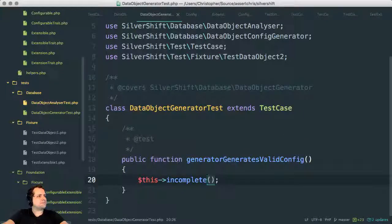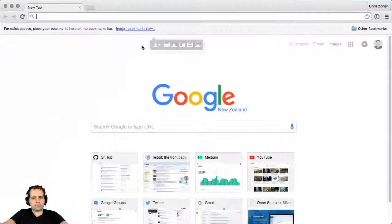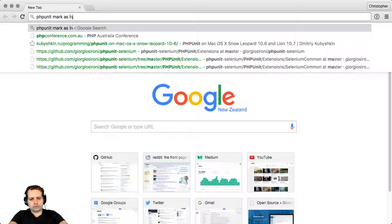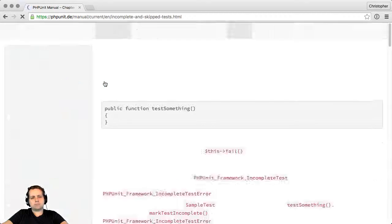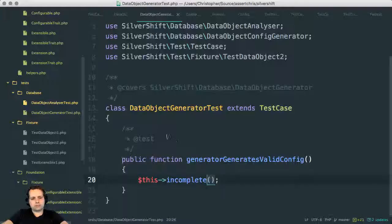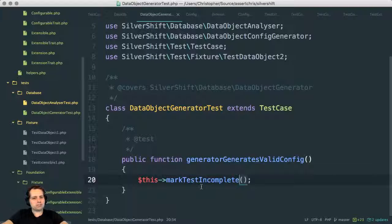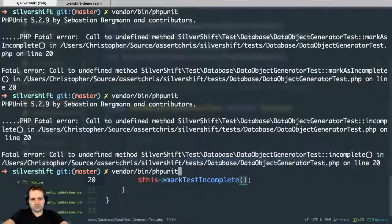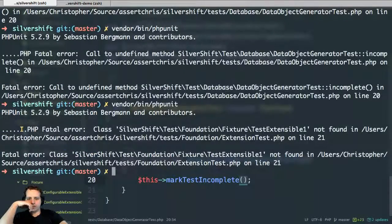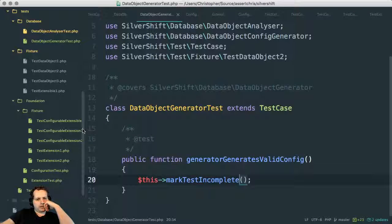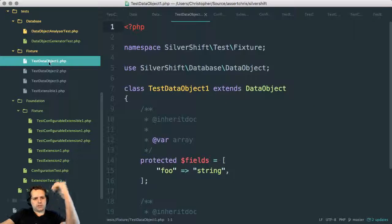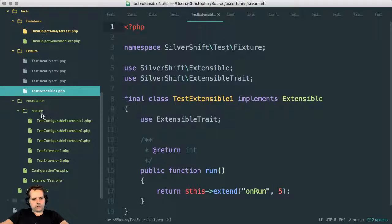What is the PHPUnit method for this? Mark as incomplete — wait, that's what I had. Class not found. Oh! Test, foundation, fixture, extensible. Test, foundation. I haven't moved this into a thing either.